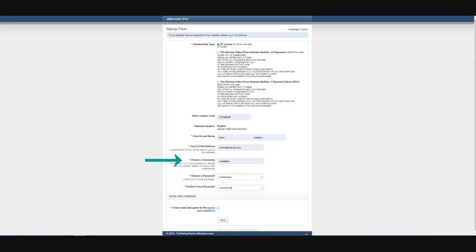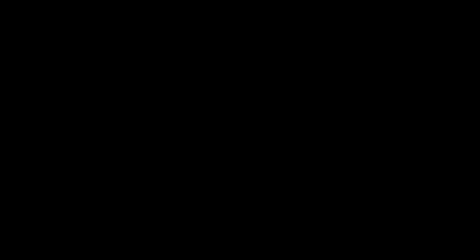Choose your username and password. Do not forget to check that you read and agree with our terms and conditions at the bottom. Then click next.